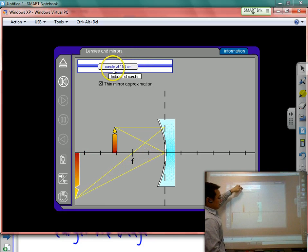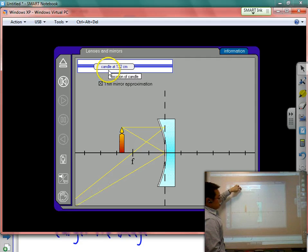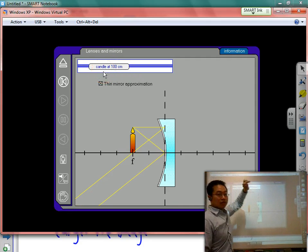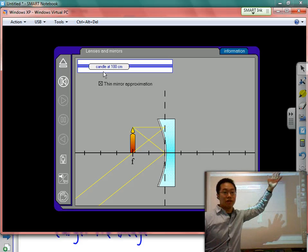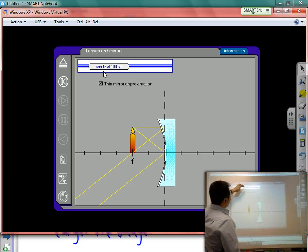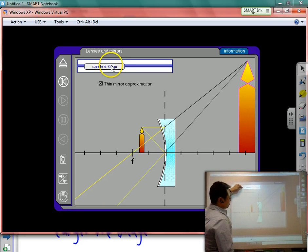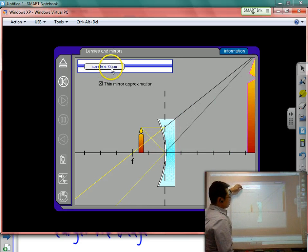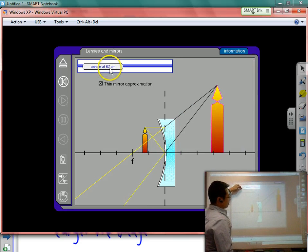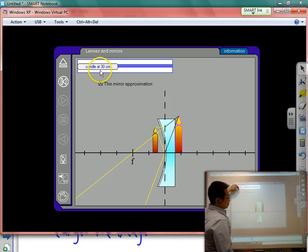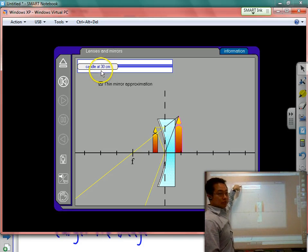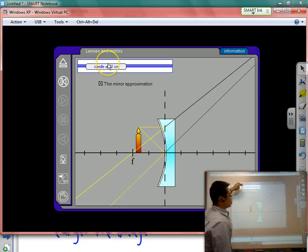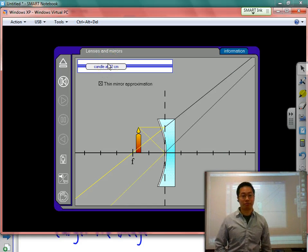Between C and F, the image gets larger and larger until at F there's no image whatsoever. When you move in from the focal point, you create a larger and larger image the closer you are to F. So having the object as close as possible to the mirror does not make a large image — you have to place it close to the focal point to create as large an image as possible.